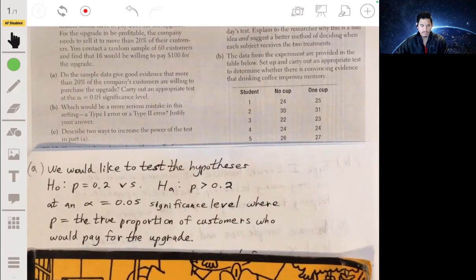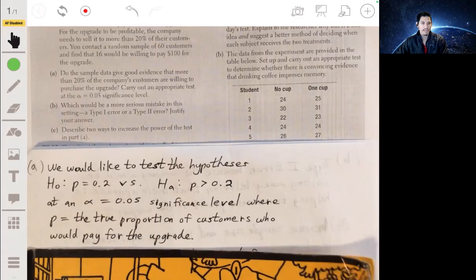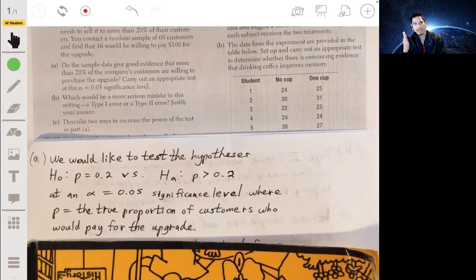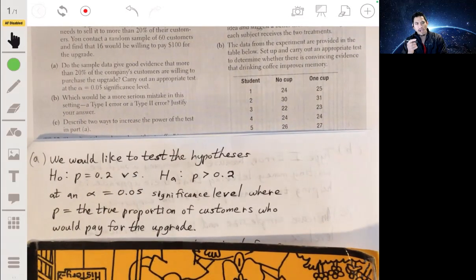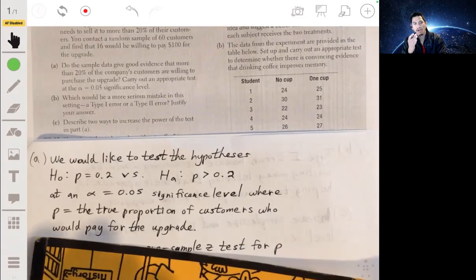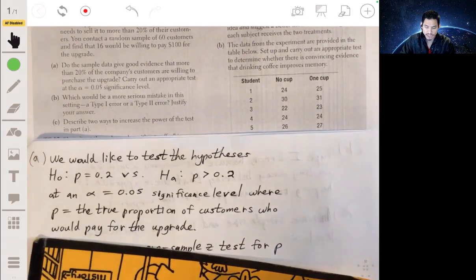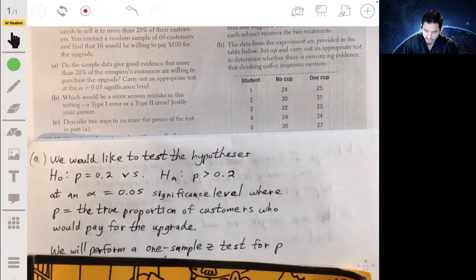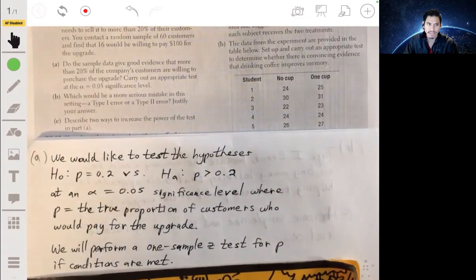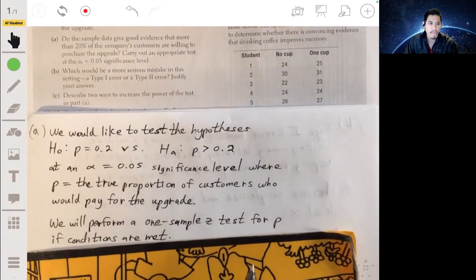Next, we identify the type of test. Since we have a proportion we're trying to test, we're going to do a one-sample z-test for p, as long as the conditions are met.